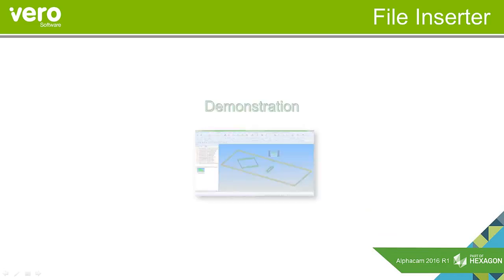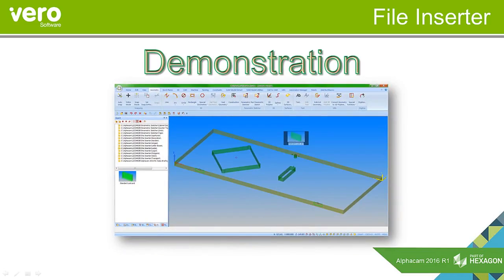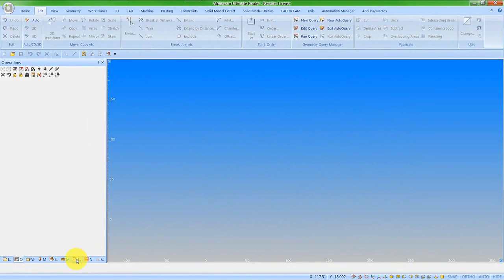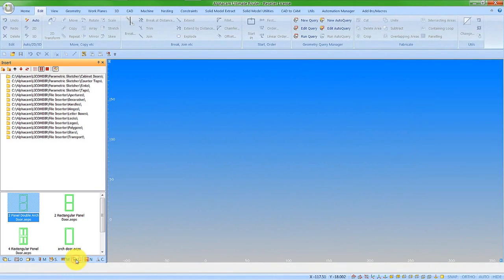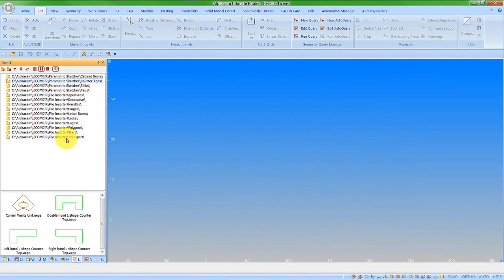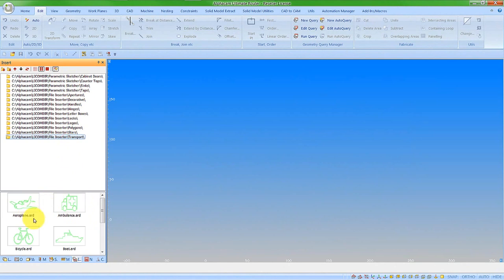Let's have a look at the file inserter within AlphaCam 2016 R1. File inserter is the new tab on the project manager, and we can see that we can have parametric sketches or simple 2D AlphaCam drawings.